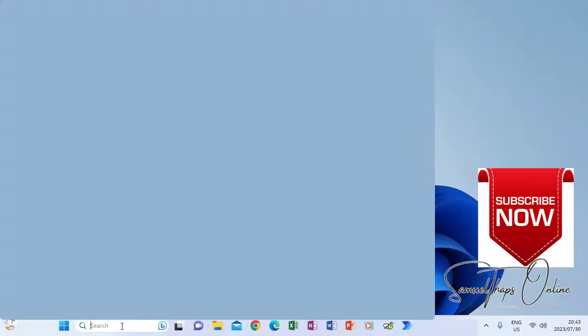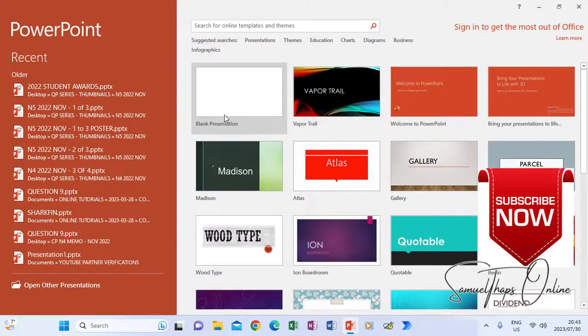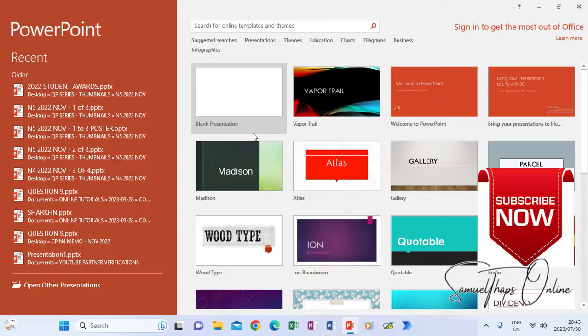I will search and type PowerPoint because that is what I'm looking for. When PowerPoint opens, you can either create from templates or create a blank document. I advise you to always create a blank document, because that is when you get a chance to actually create your own presentation and customize it the way you want.